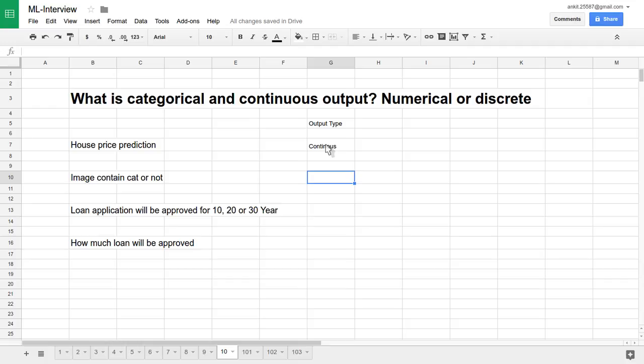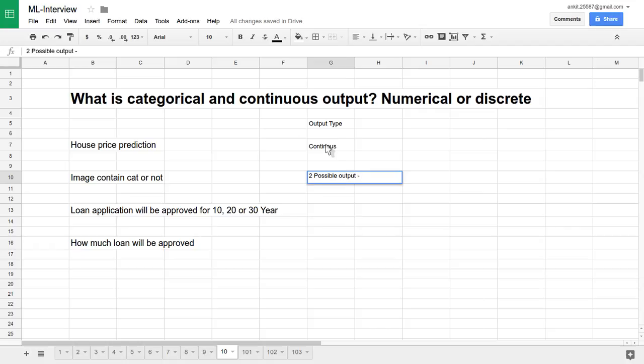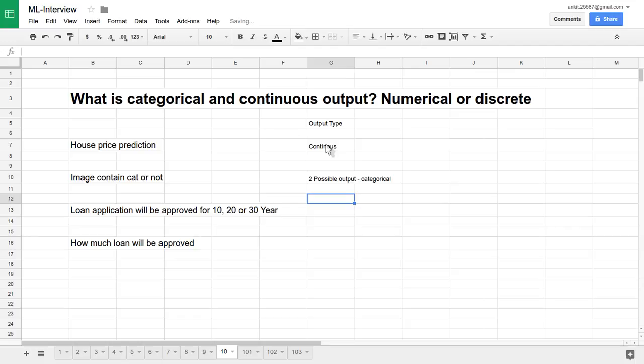So there are two possible discrete outputs only. The output lies in two different categories: whether it's a cat photo or a no-cat photo, whether it contains cat or doesn't contain cat. So there are two possible outputs. We will call it categorical.